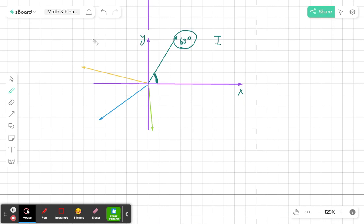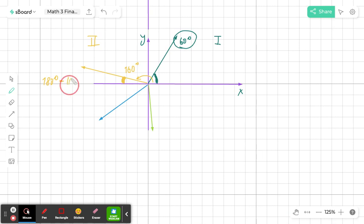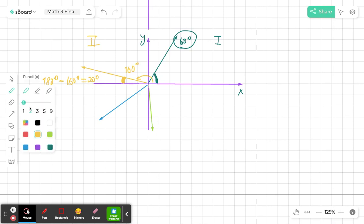It gets more interesting in the other quadrants. In quadrant 2, let's say the angle is 160 degrees. The reference angle is between the terminal side and the x-axis. Since a straight angle is 180 degrees, I'm a little short of 180, so I subtract: 180 minus 160 degrees gives a reference angle of 20 degrees.